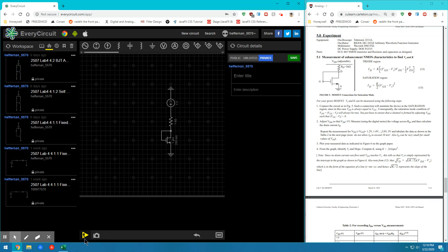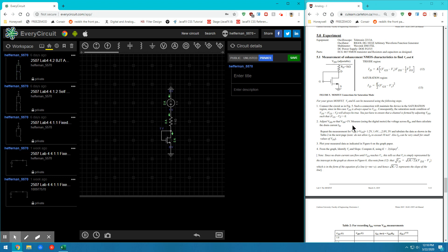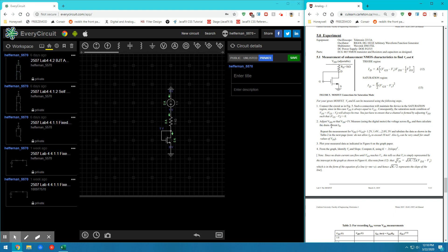We can start by adjusting VDD so that VDS equals 1 volt. So if we just run it right now, we see that VDS is 1 volt. So if we calculate the drain current in this instance, drain current should be 0.